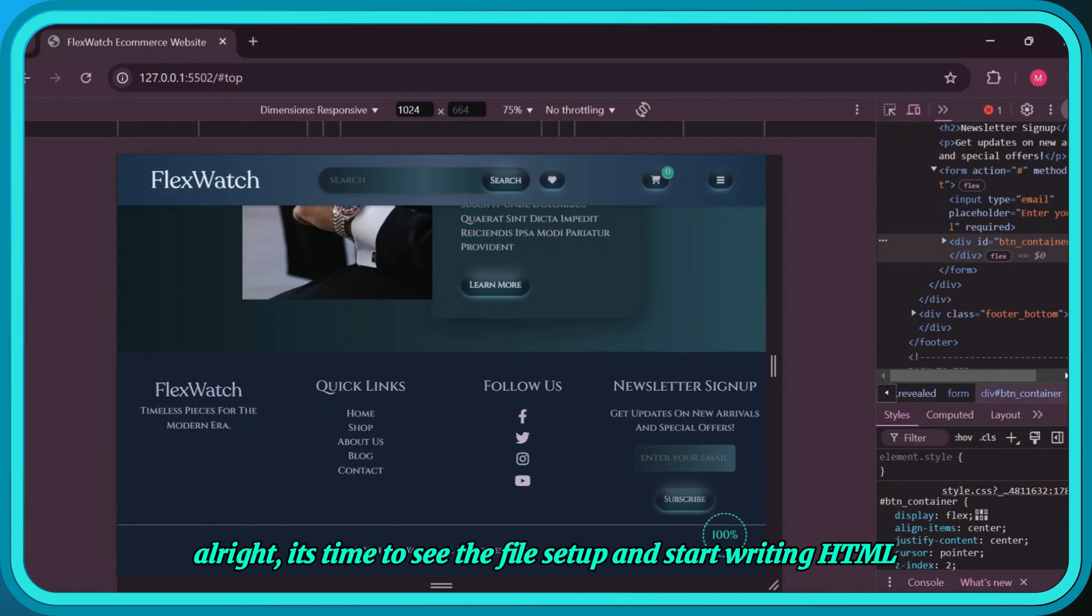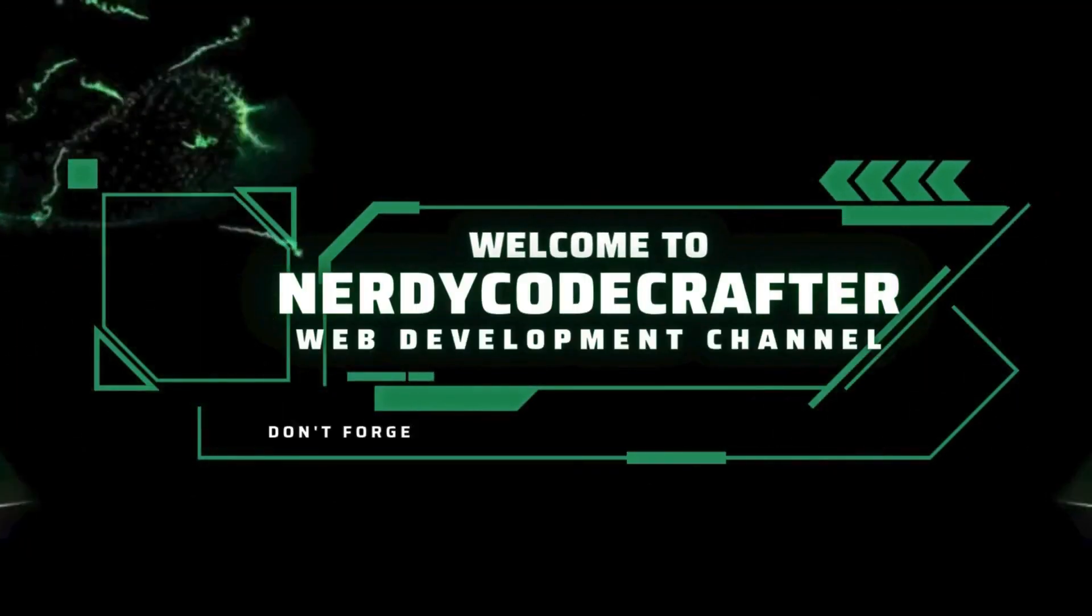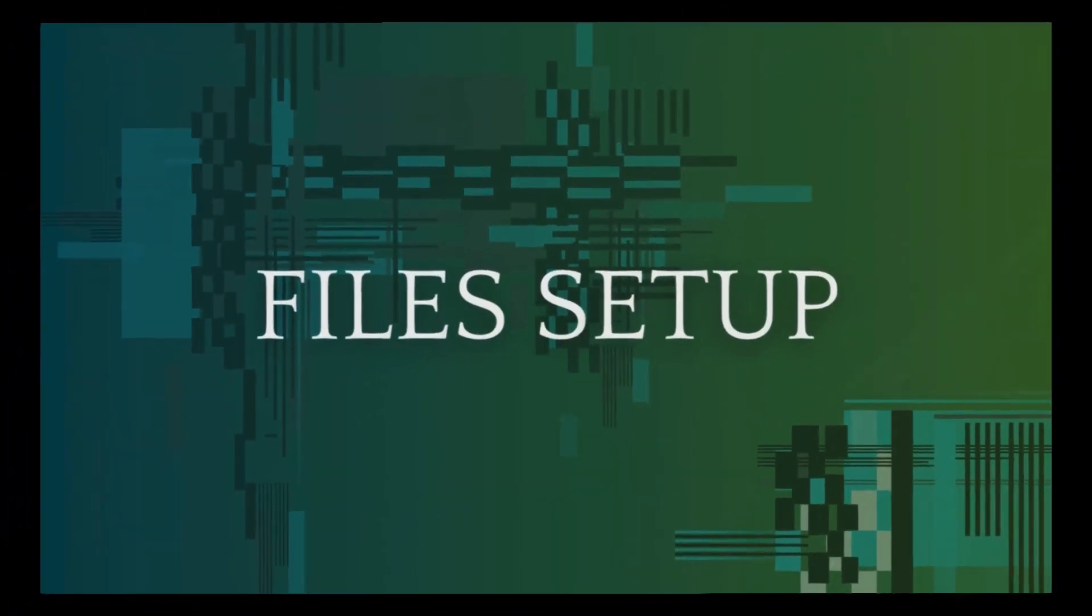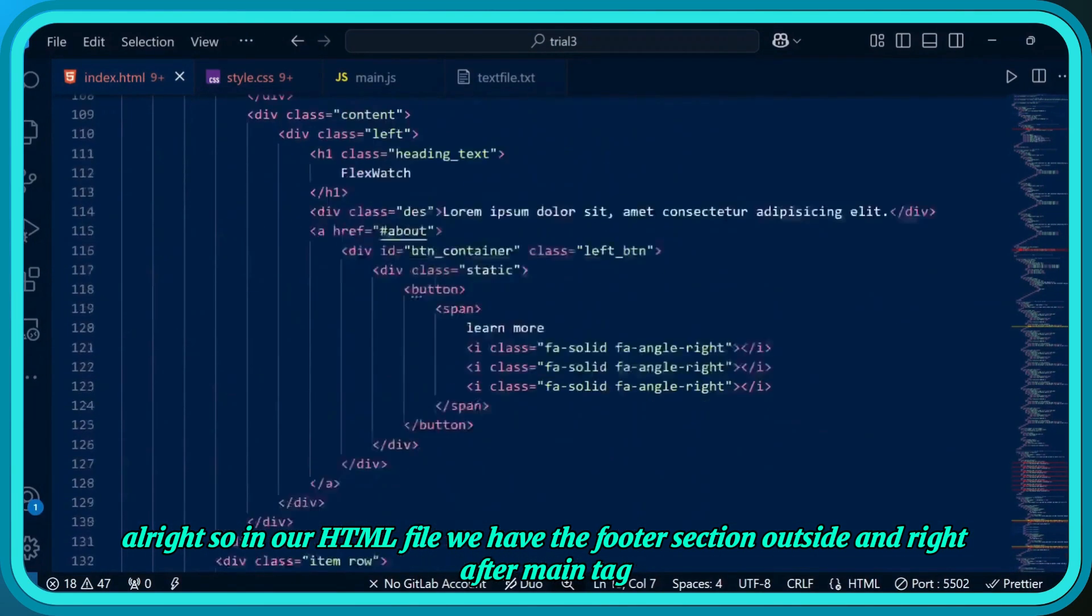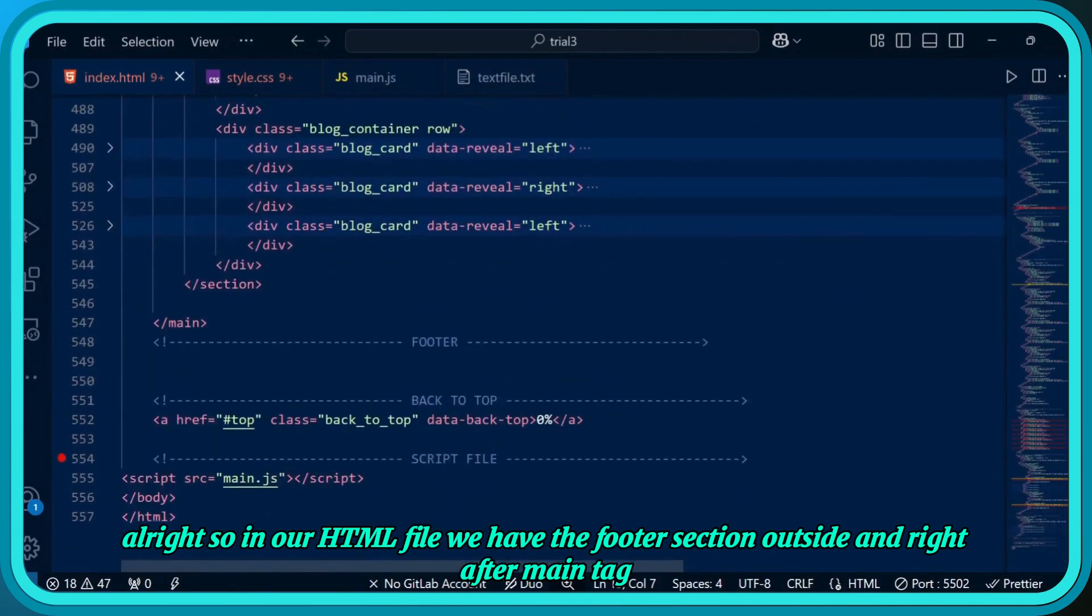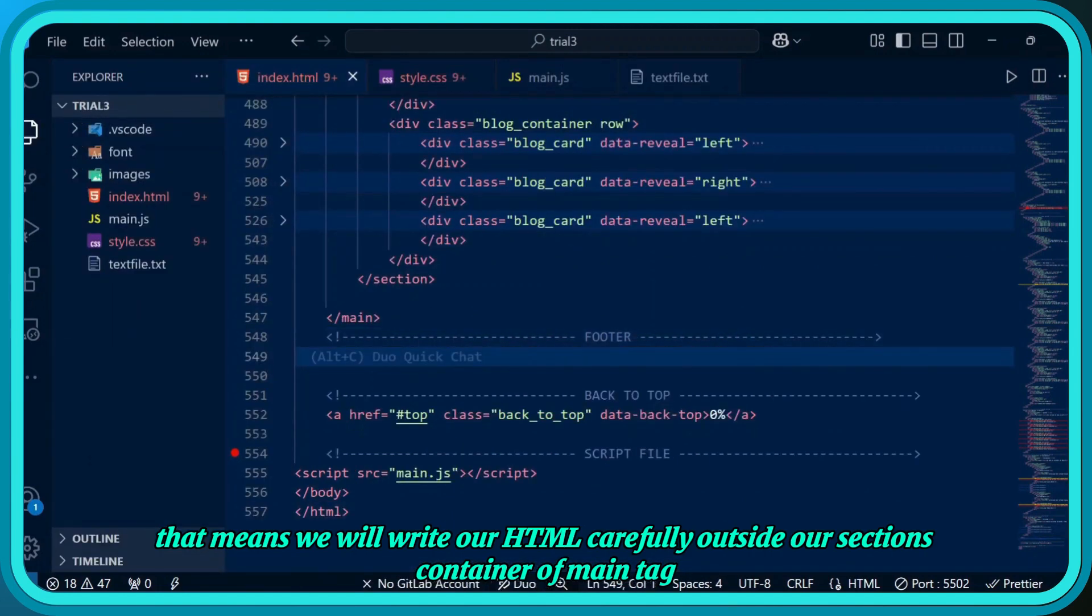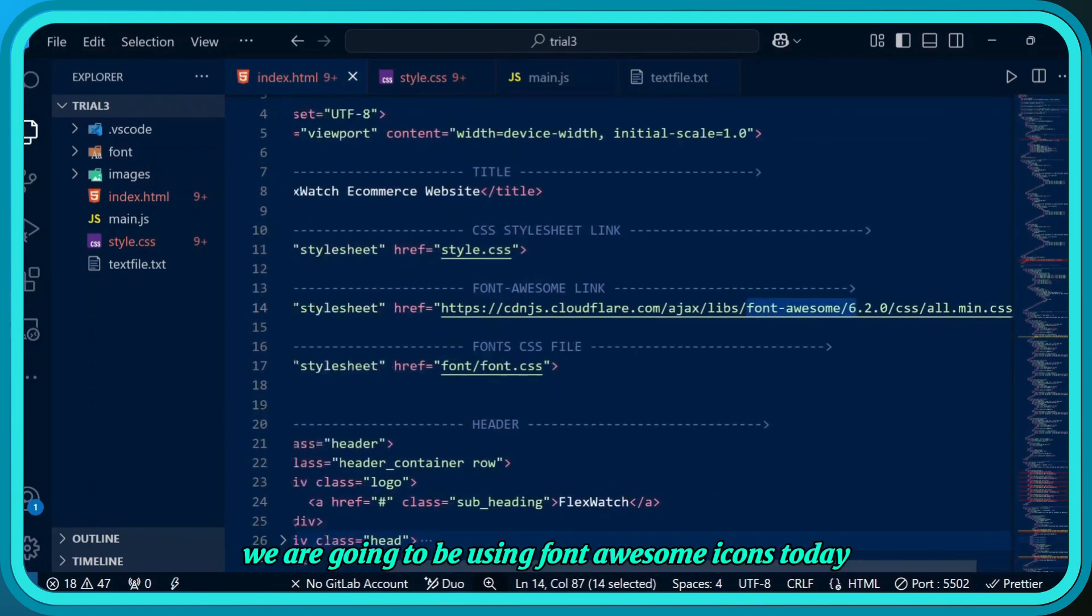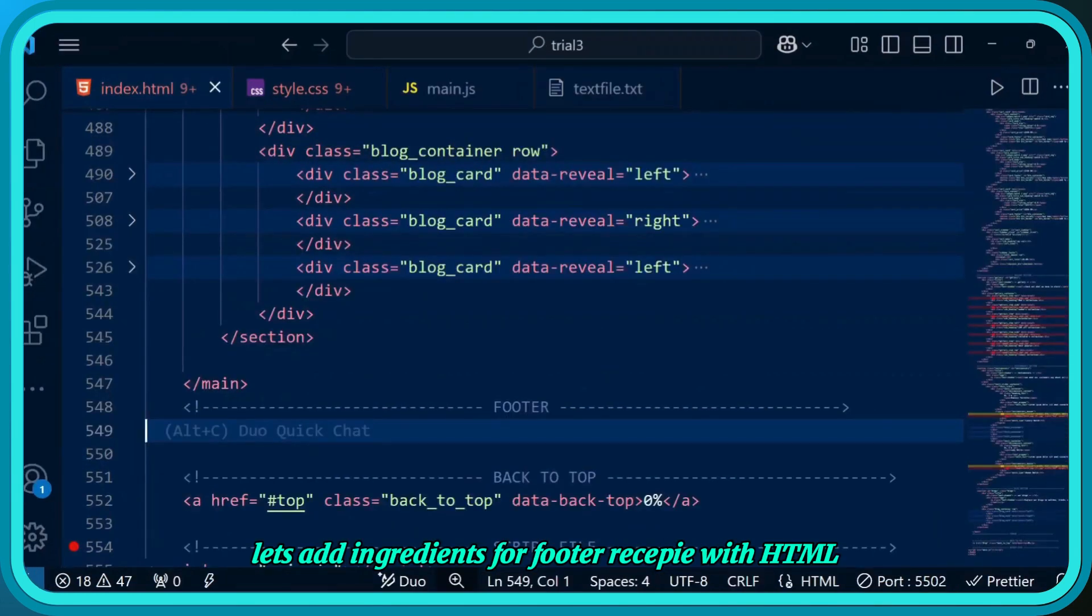It's time to see the file setup and start writing HTML. In our HTML file, we have the footer section outside and right after the main tag, meaning we'll write our HTML carefully outside our sections container. We're using Font Awesome icons for the footer.